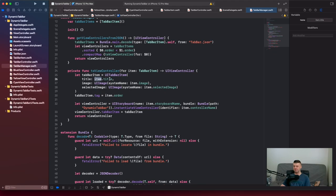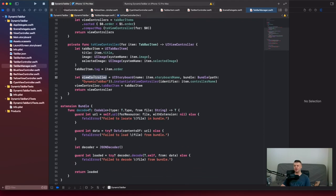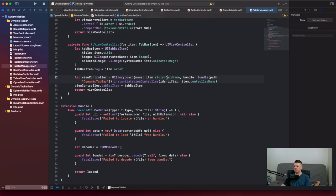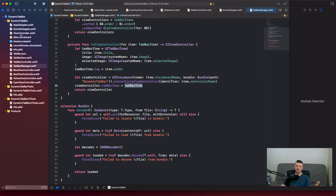In toViewController, we take a TopBarItem as an argument and create our top bar item. The title is whatever title we provide, the image is the image specified in the item, and the selected image is the selected image from the TopBarItem. Everything is completely dynamic. The top bar item tag is the item order. Here we configure our view controller — this is why, for this example, we need a storyboard — specifying the storyboard name and instantiating the view controller from the item's controller name. If it conforms to a top bar item controller, we assign our top bar item.